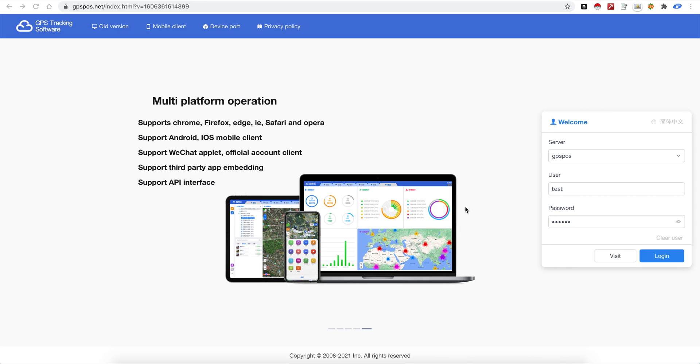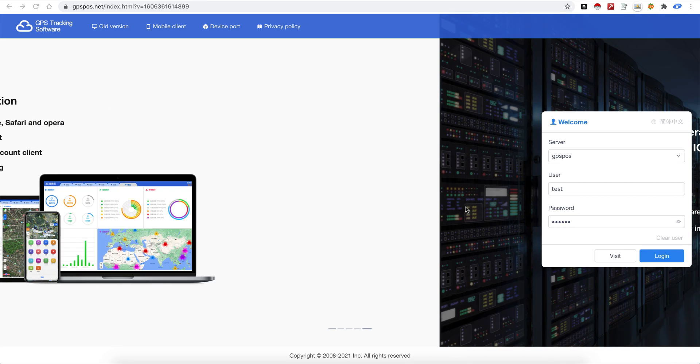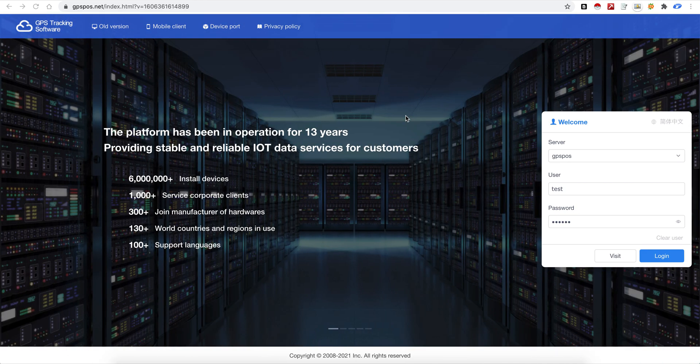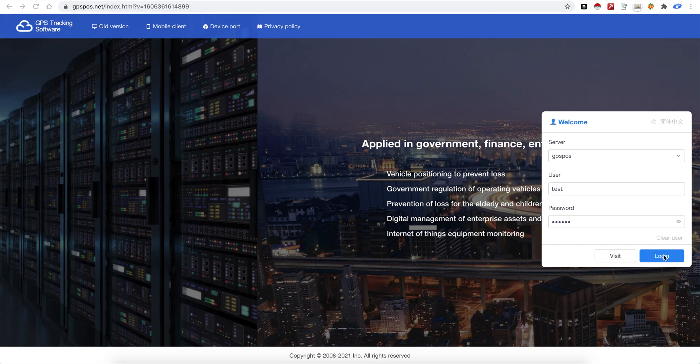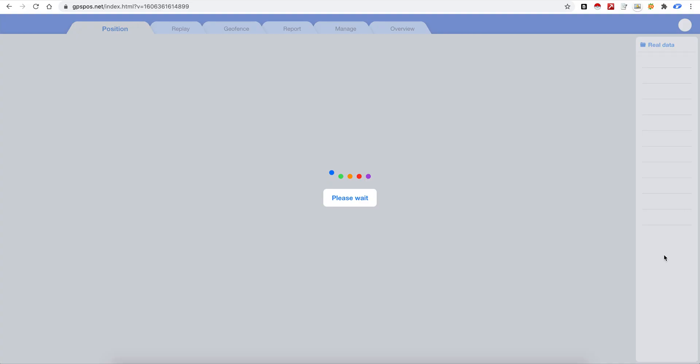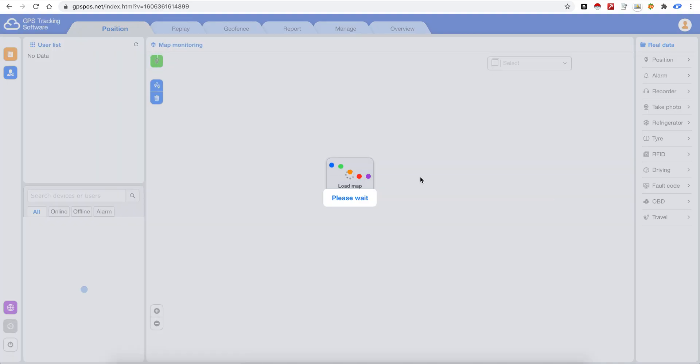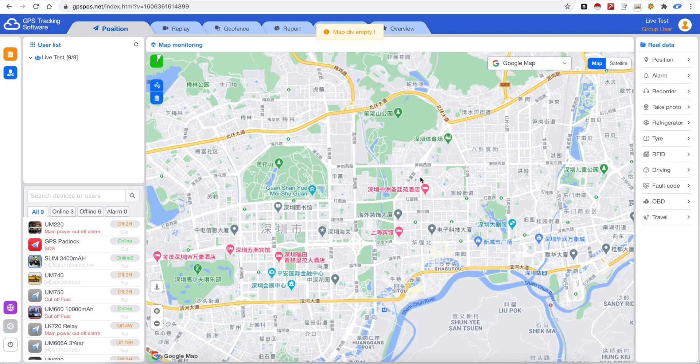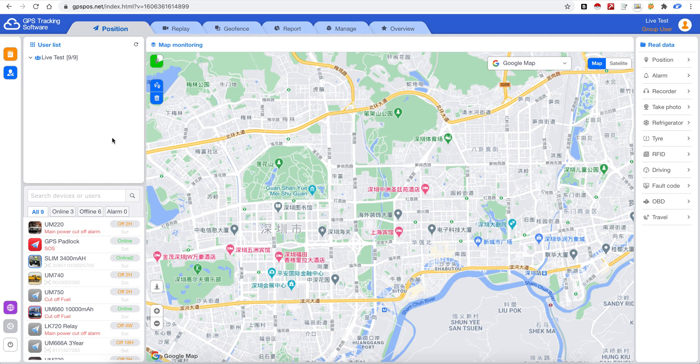Our new GPS tracking software. Now you can see the new interface here. We login and it's the same login details. You can see the login is faster than before and this is the main page.